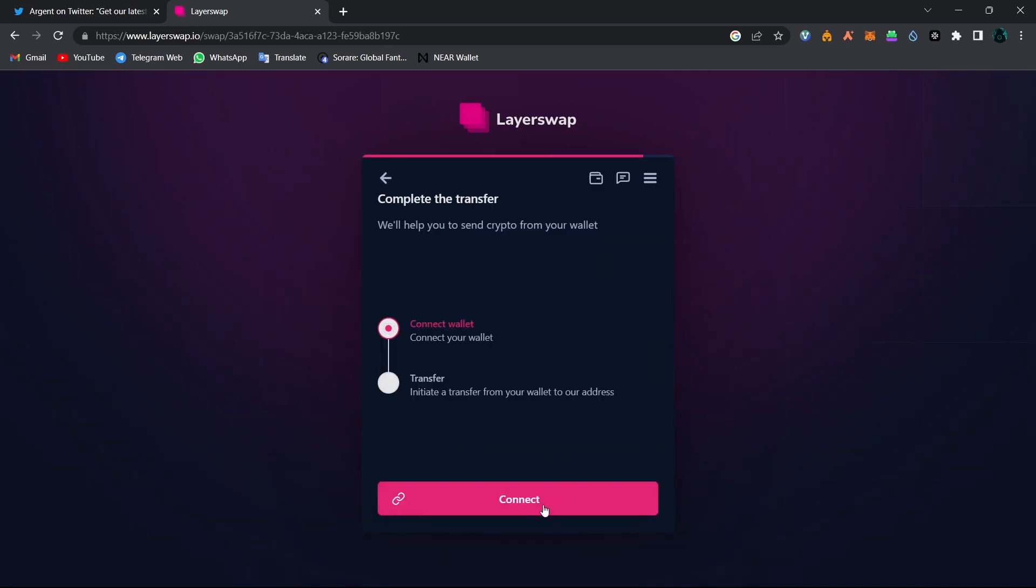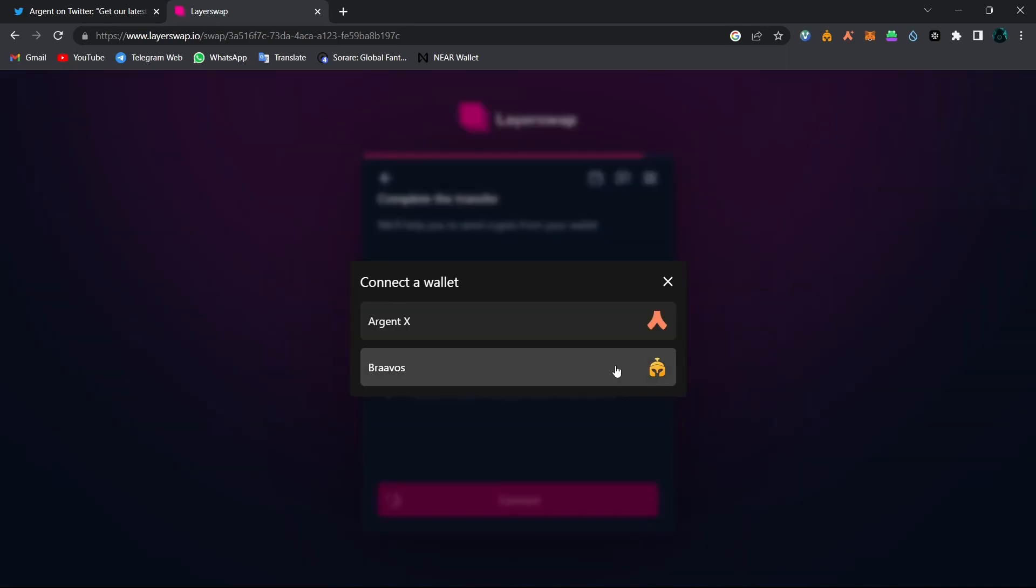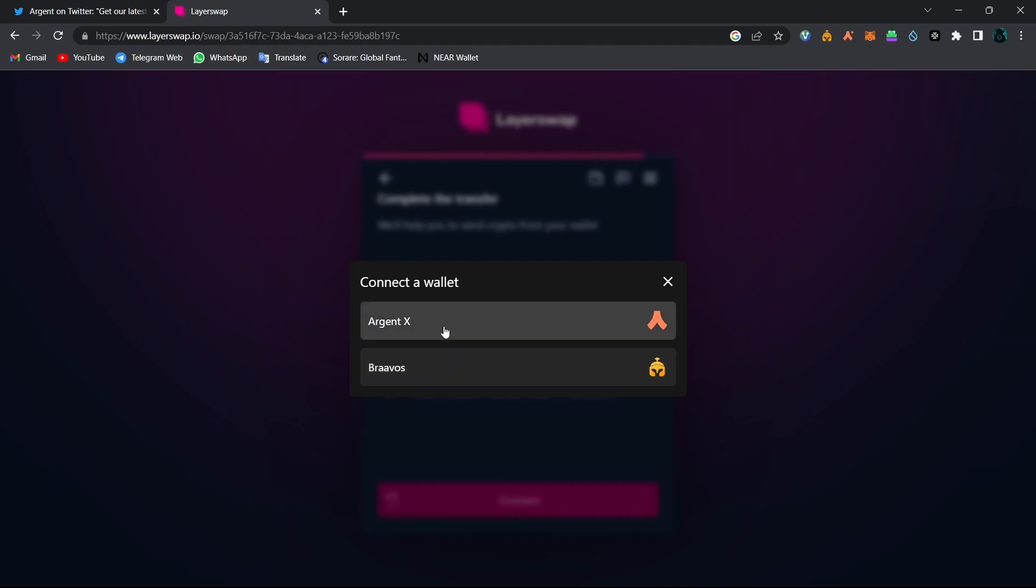Now in this step, you will need to connect your source wallet address. So let's click on Connect. And because of the fact that I chose Starknet, it shows me two options. The first one is ArgentX. The second one is Braavos. Now we will need to use ArgentX because we are trying to get the fifth NFT of Argent.